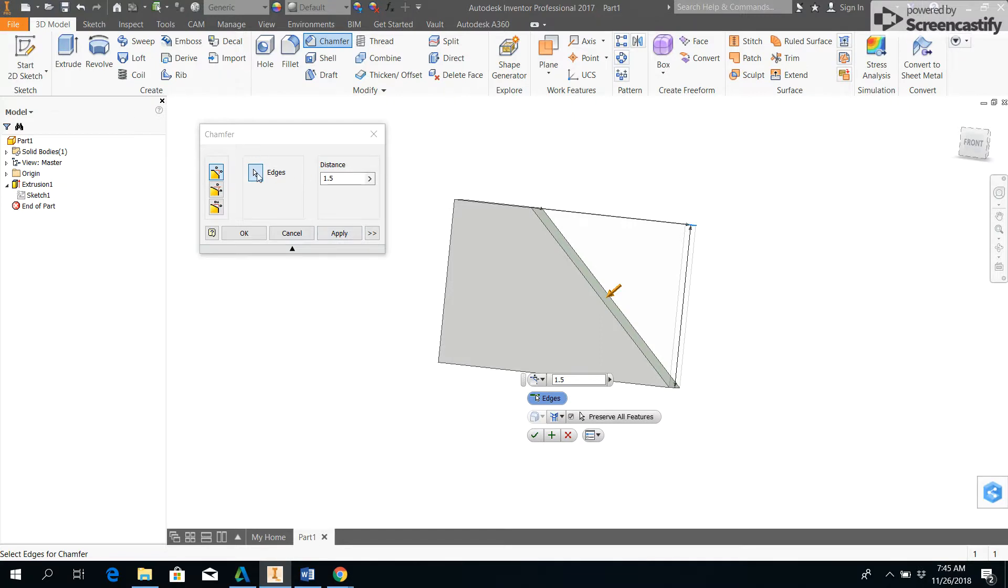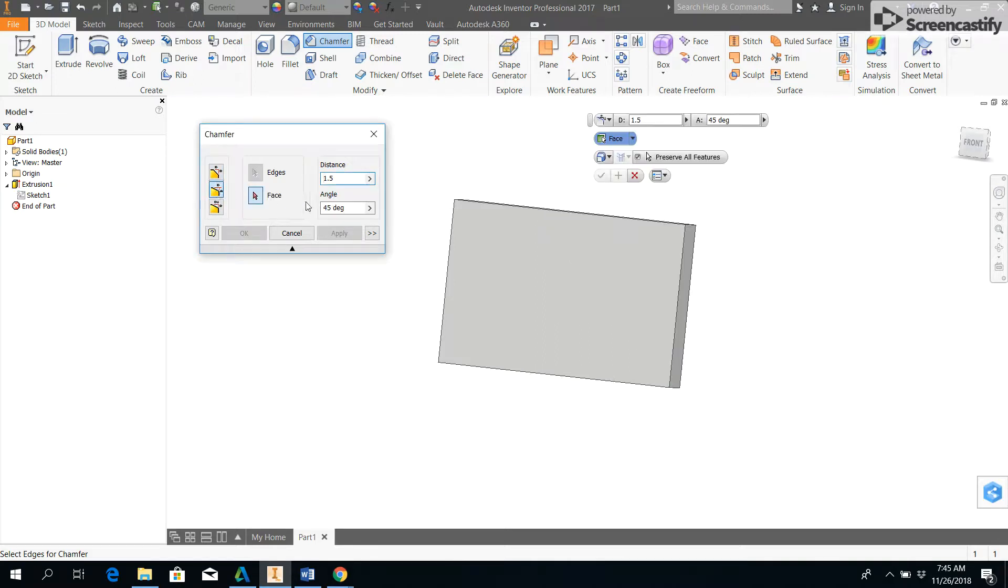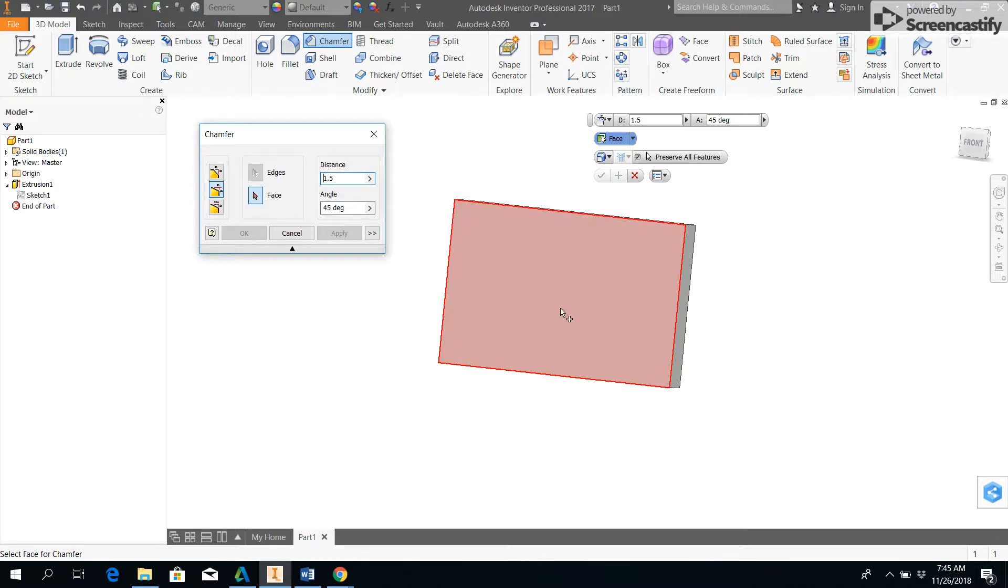directions, at least not with this particular solution. There are other options here. If I select this middle one, this is distance and an angle, so I'd give the distance and a given angle.